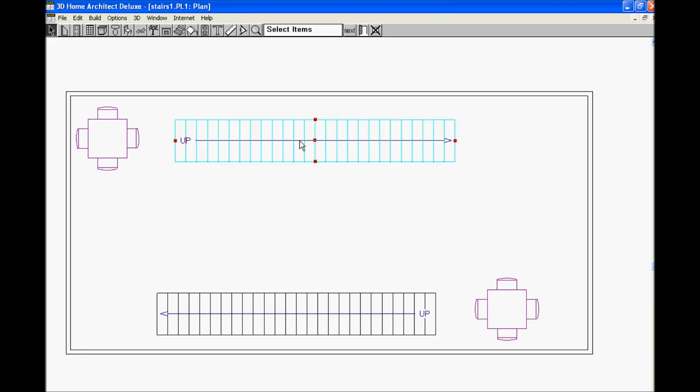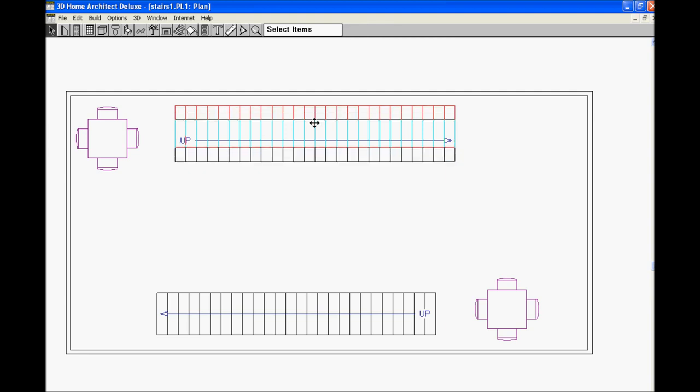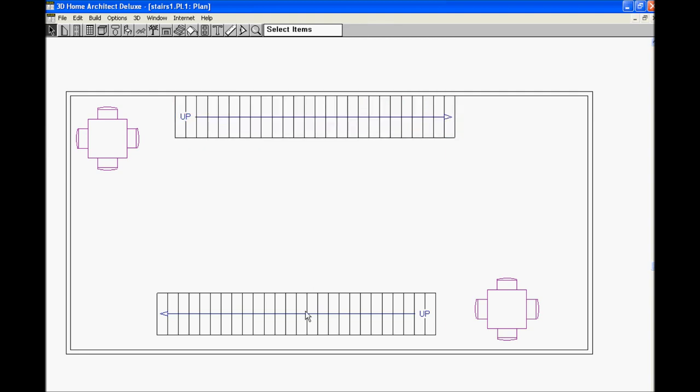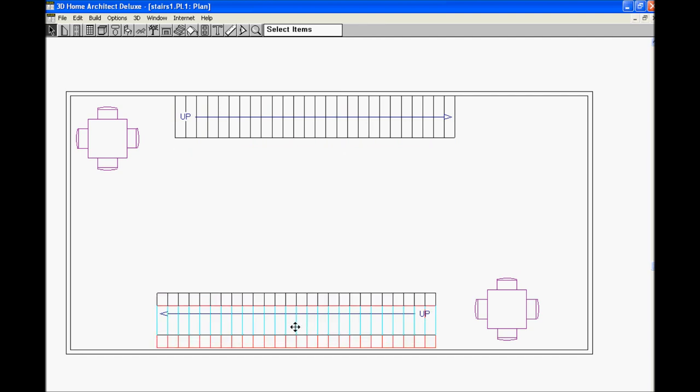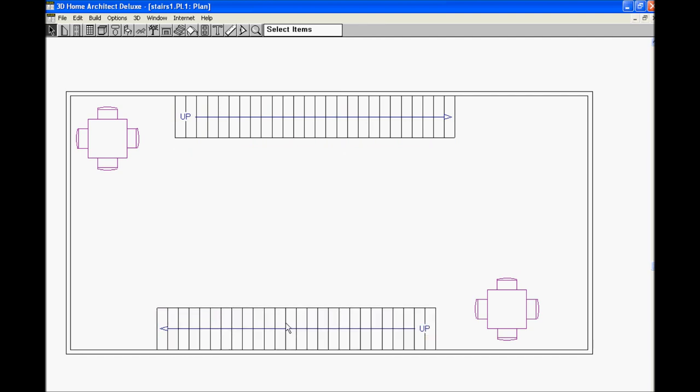Next, I'm going to put the table against the wall. I want to be able to see that table from the top of the stairs. That's why I put the table there.